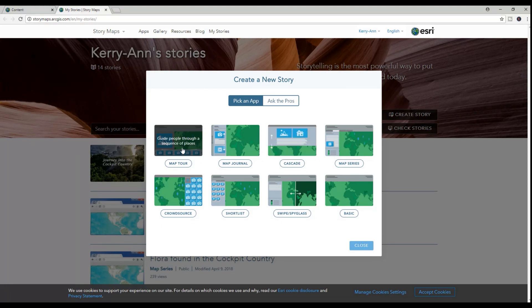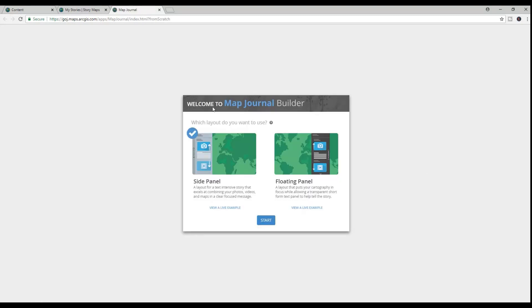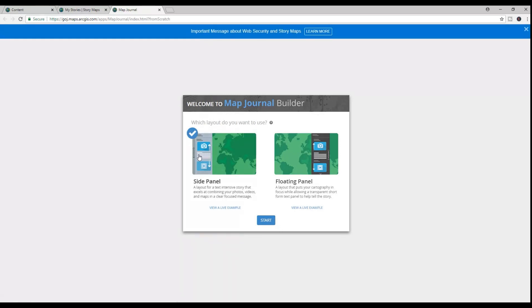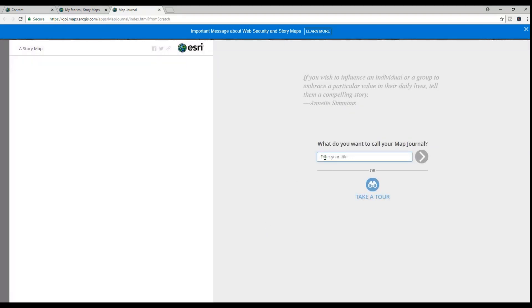Once there, I go to create a new story under my stories and select a template. My favorite is the map journal, but I also like the cascade template too. I name my story map and add an introduction, and decide that I will use an image as part of my opening slide. I could also use a map, a video, or even a web page.